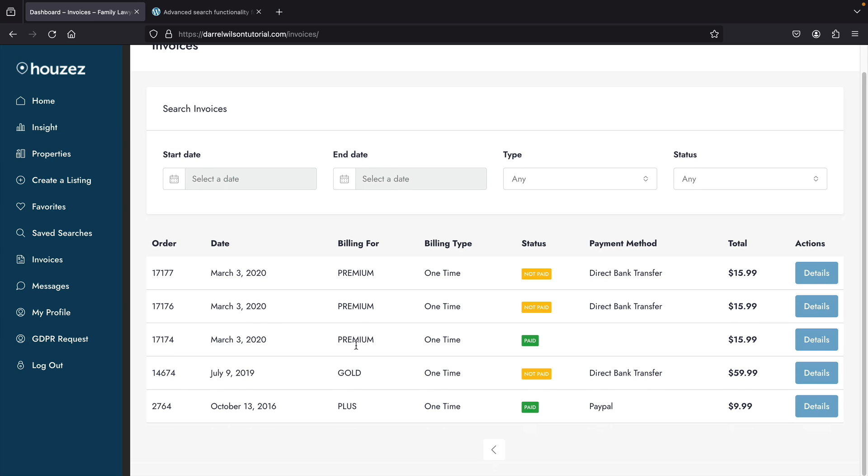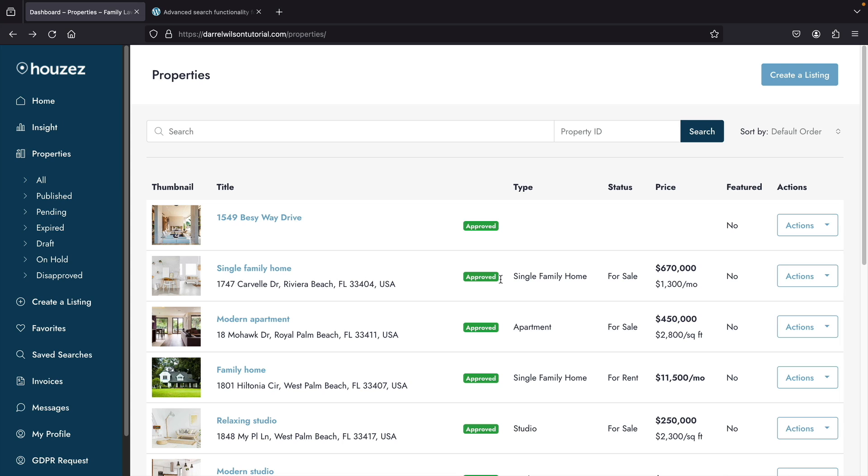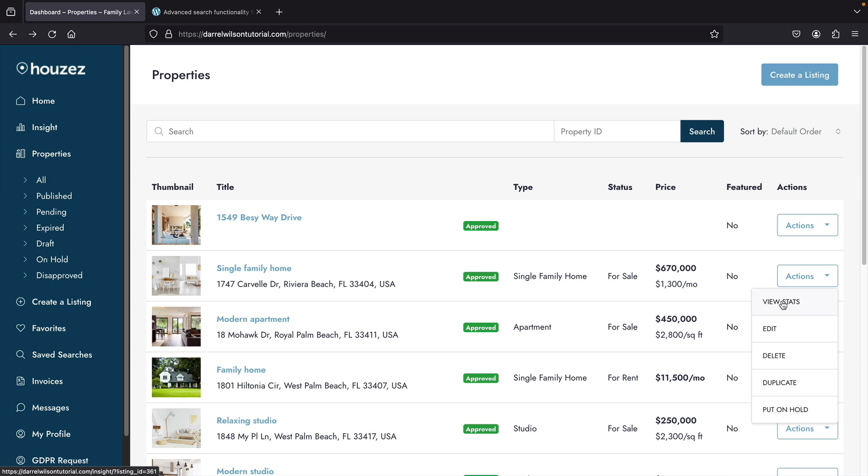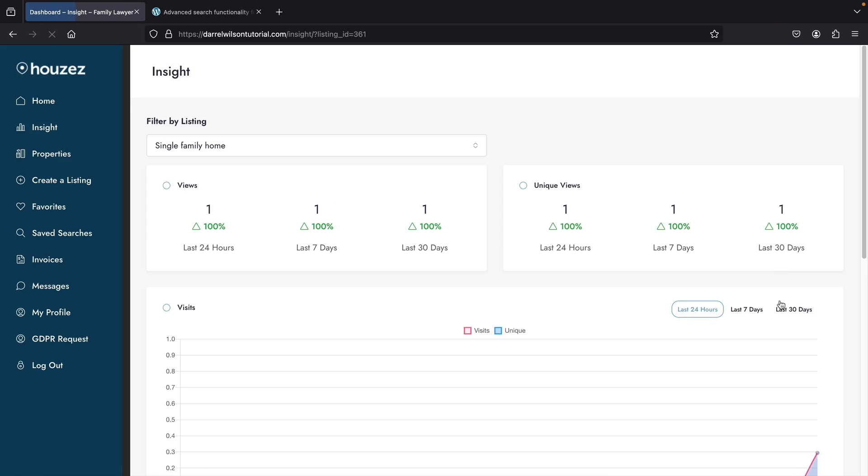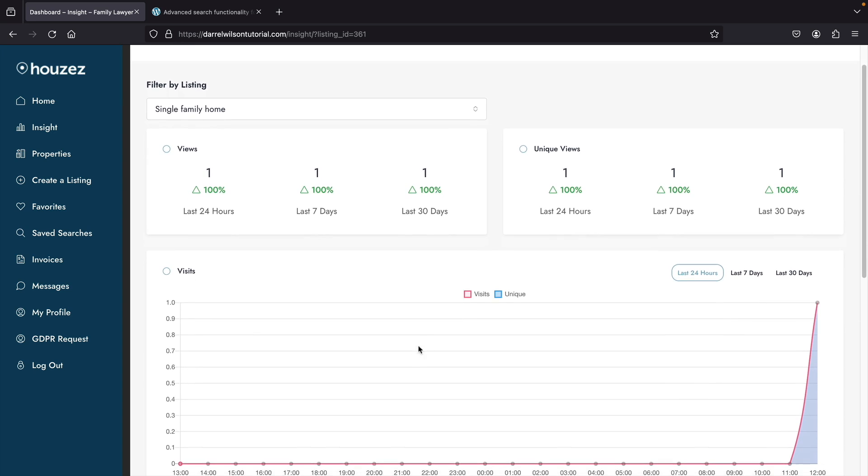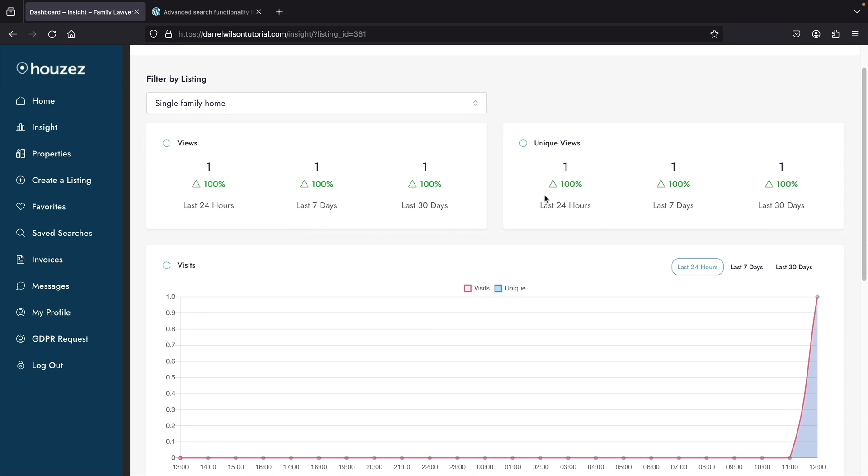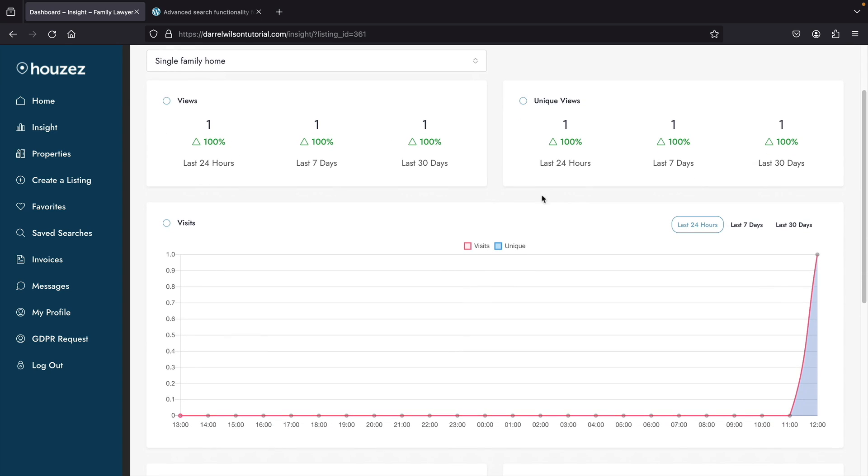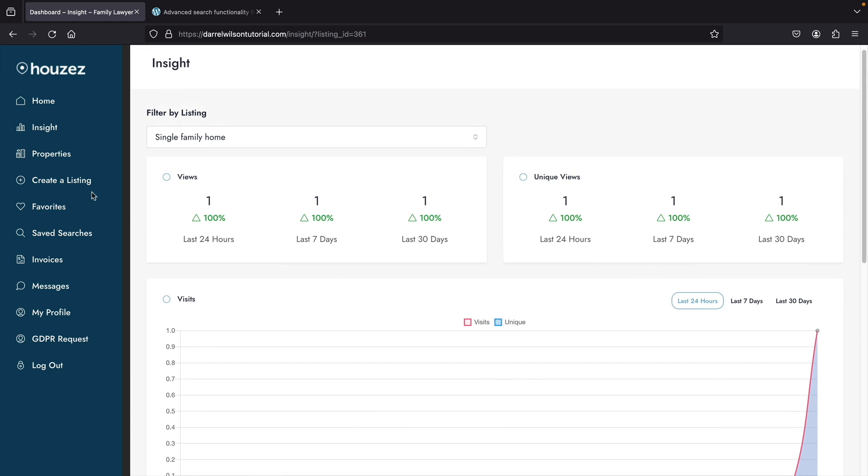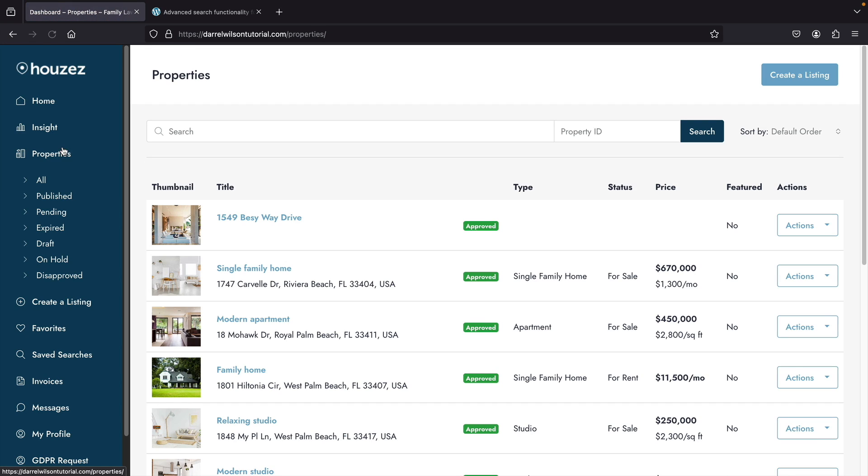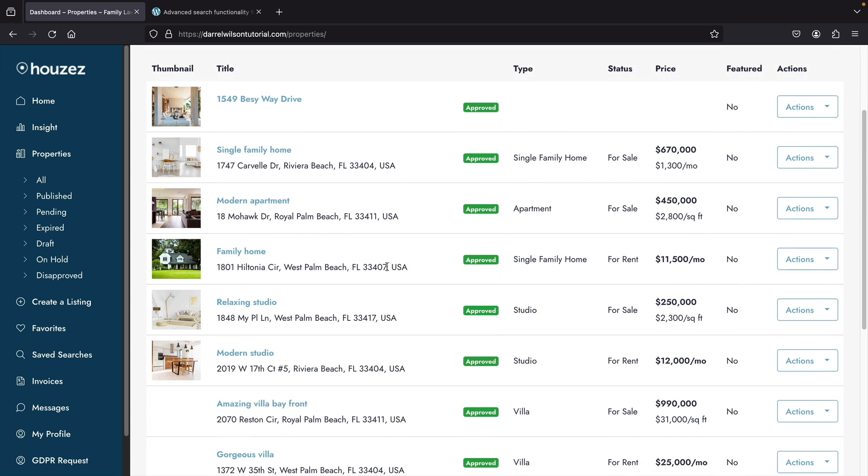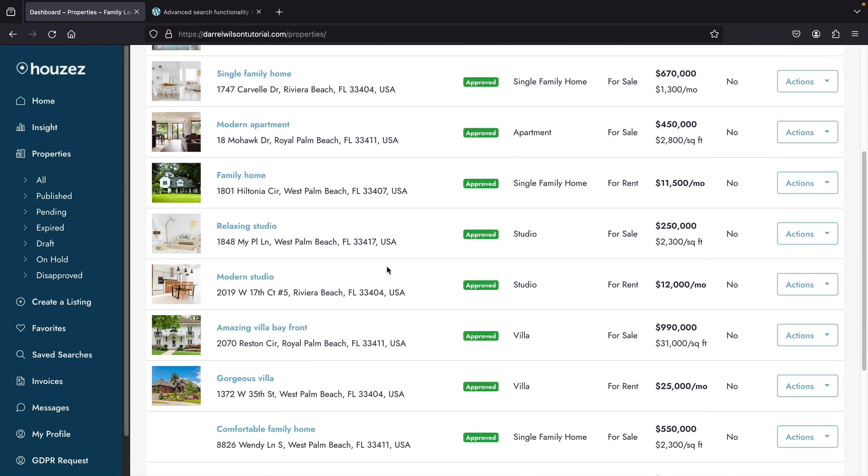You can also see statistics for specific properties. For example, over here, I'll click on single family home. When I click on view stats, you will actually see how many people are viewing the property. You can see the views, unique views, and just general traffic about how many people clicked on a specific property. This can actually help you understand if a house is hot or if the house might need a price adjustment. Many themes do not offer this and this is a notable feature about this specific theme.